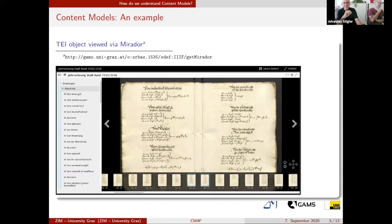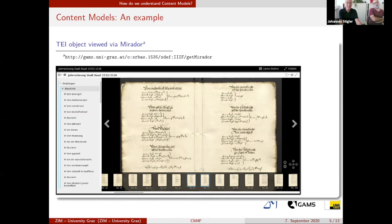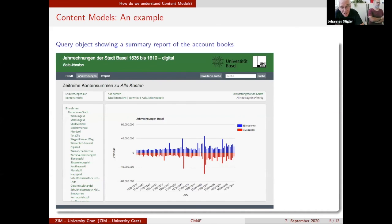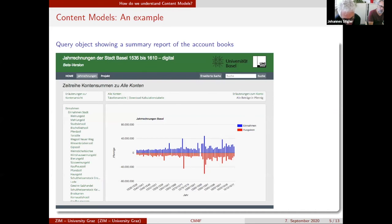Here you see the same account book object represented in a Mirador viewer. The base is a IIIF manifest, which is also stored in the compound object. Here you also see an overview of different account books. This overview is not statically stored in our repository — it is produced dynamically during the request of this data and represents the actual current state of the data in the repository.